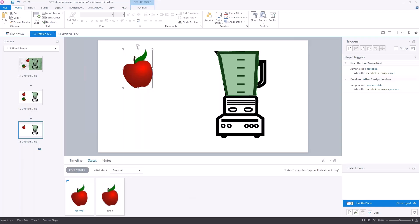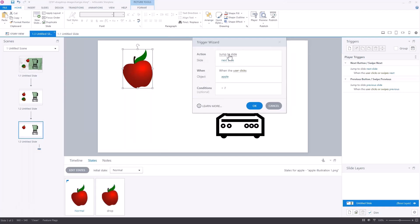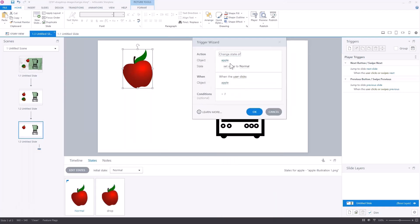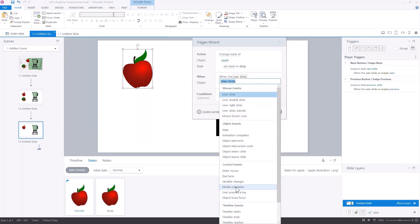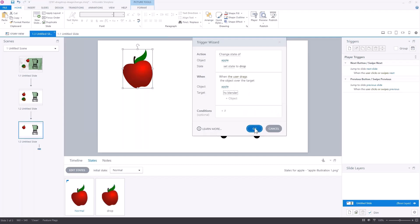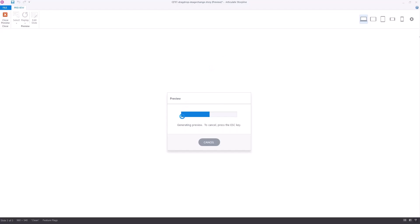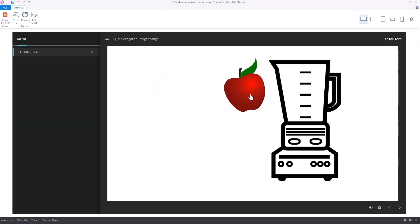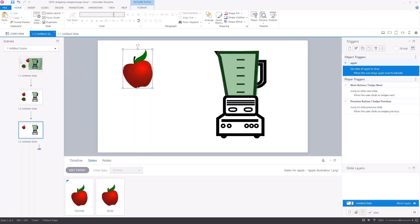Now what we want to do is change the state of that object when I drag it over the hotspot. So let's go ahead and add a trigger. I want to change the state of the apple and set the state to 'drop' when the object is dragged onto the hotspot blender. Let's go ahead and preview this. You can see now when I get there it changes. Now you saw it disappeared because I actually had an exit animation on here. Let me turn that off — I was playing around with this earlier.